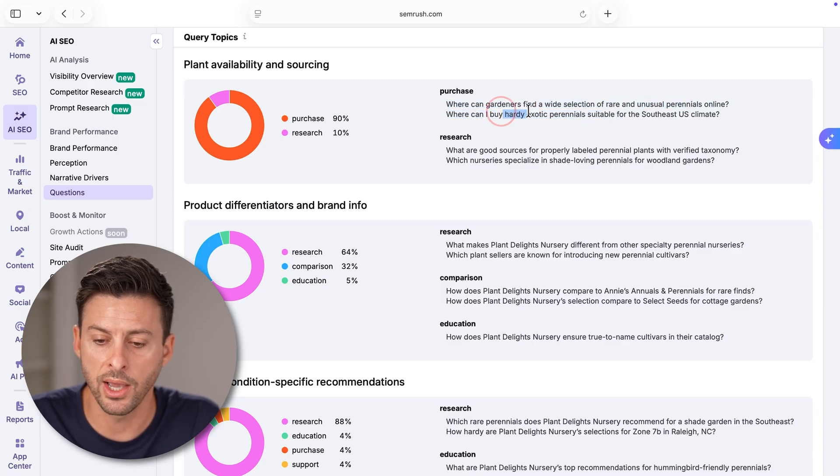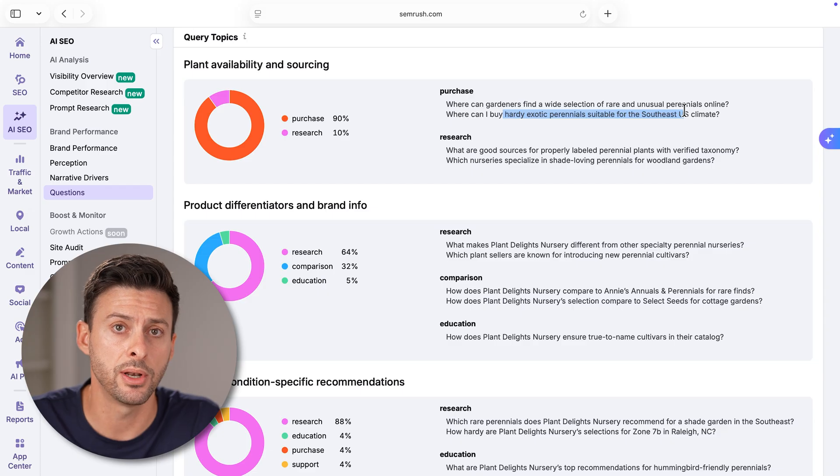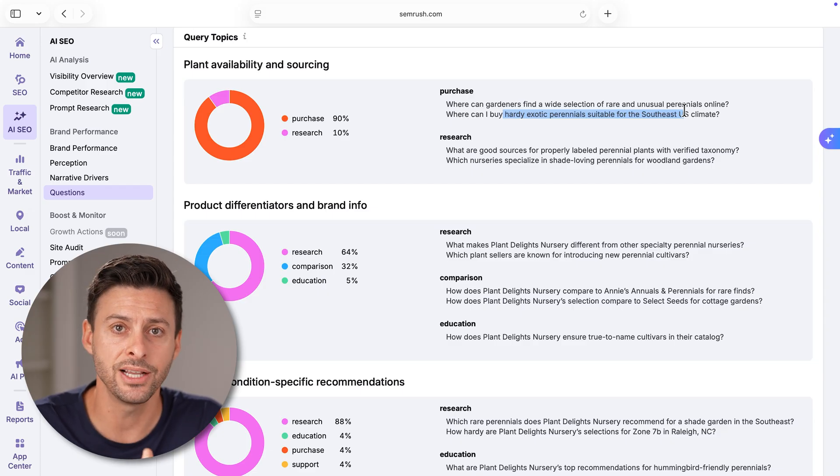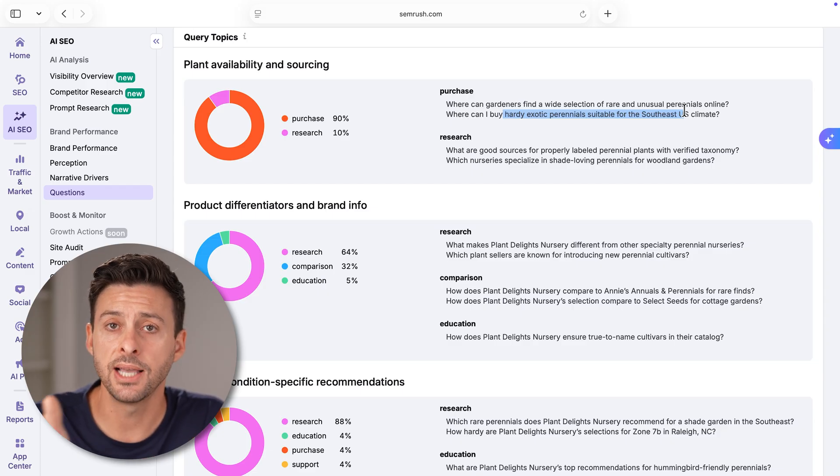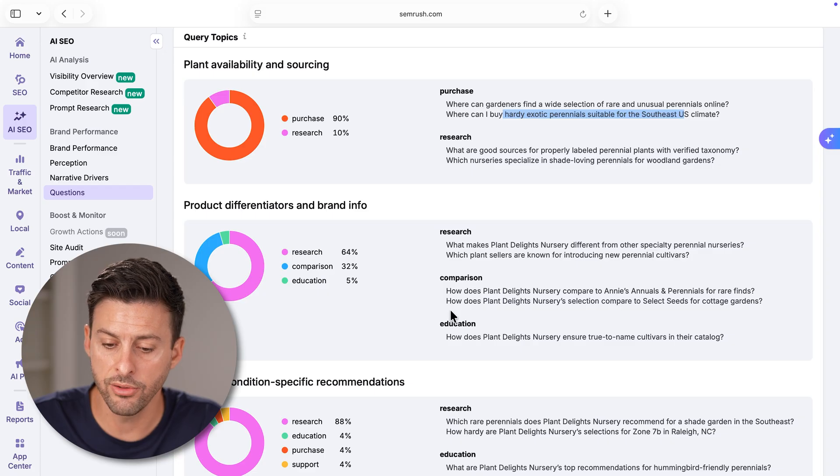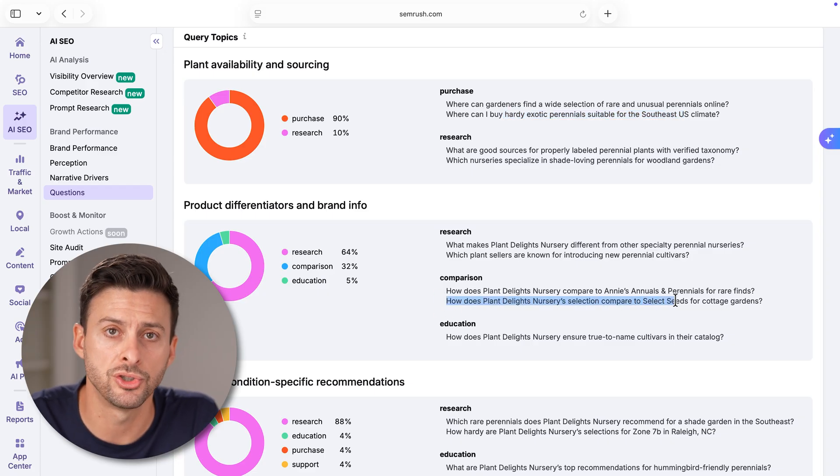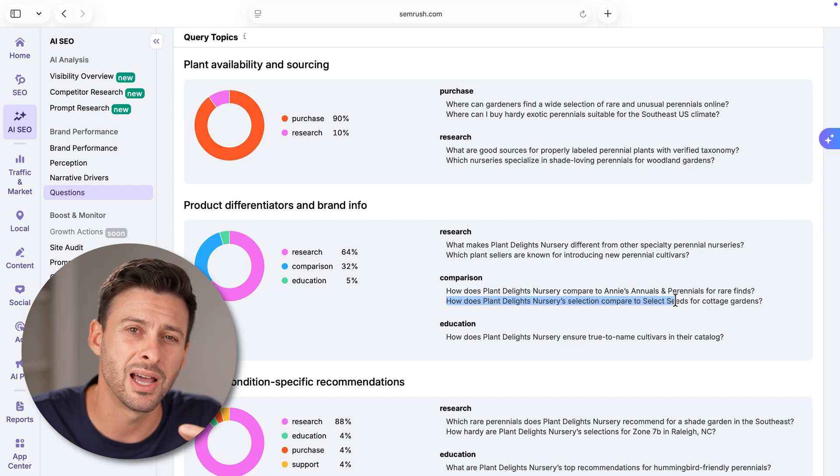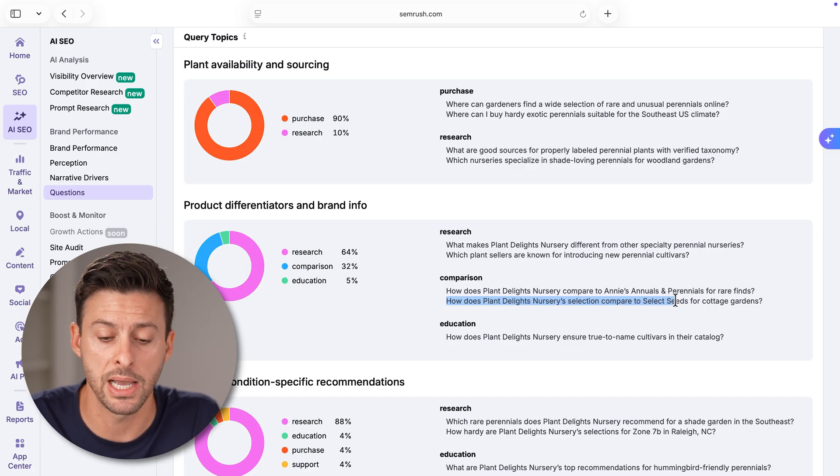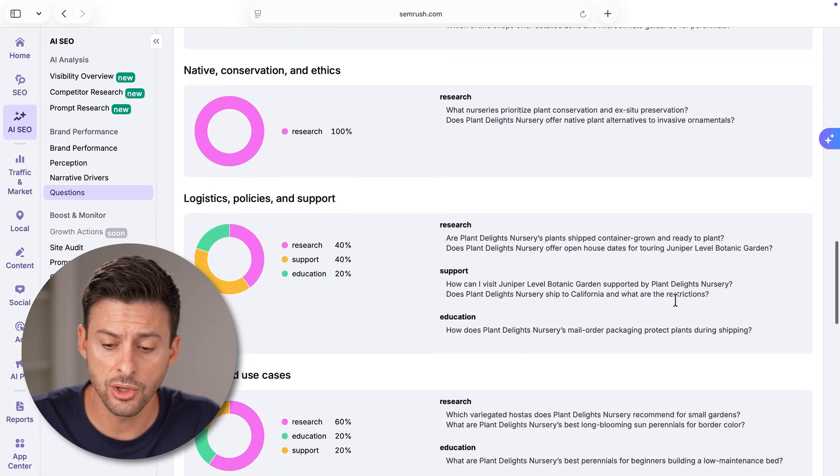If you scroll down here, you can find certain things like product differentiators and brand info. Basically, it has your research, comparison, education, various information that you can have to educate your customers in addition to focusing on where they are purchasing and have purchasing intent. For instance, where can I buy exotic perennials suitable for the Southeast US climate? You can solve that issue and sell them something. Whereas in other instances, there might be things that people are just searching for information, but they're not specifically ready to buy something yet.